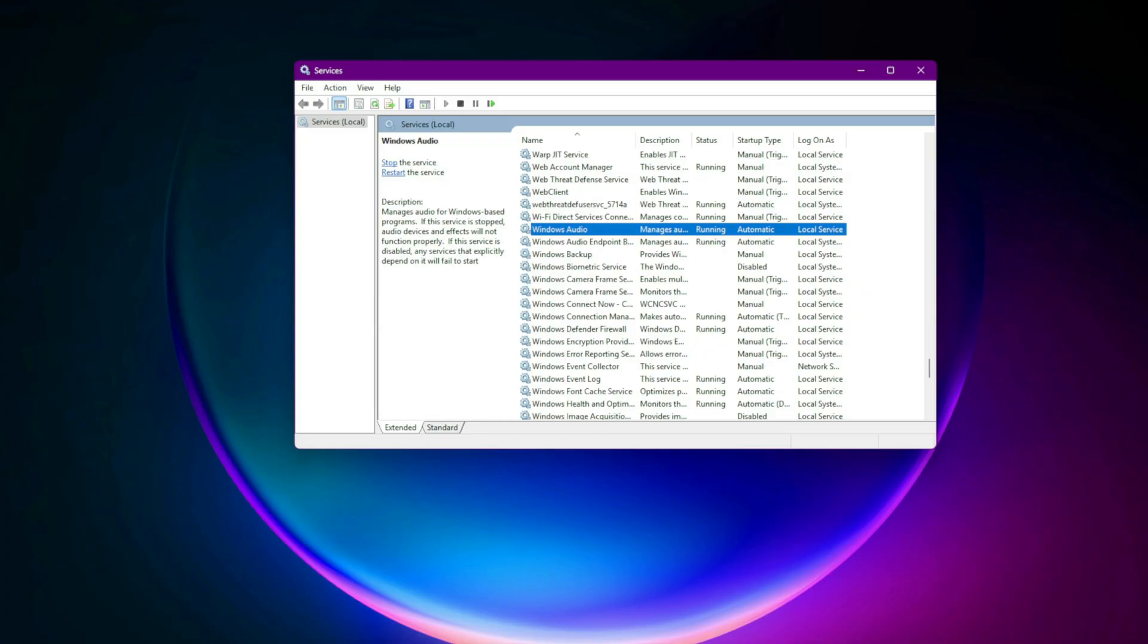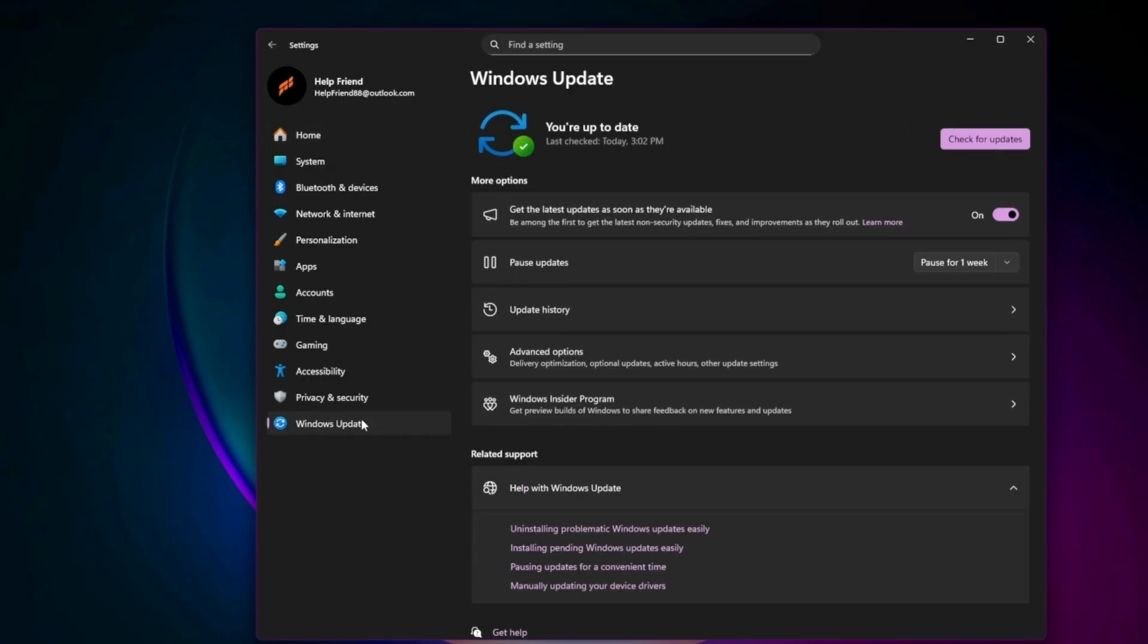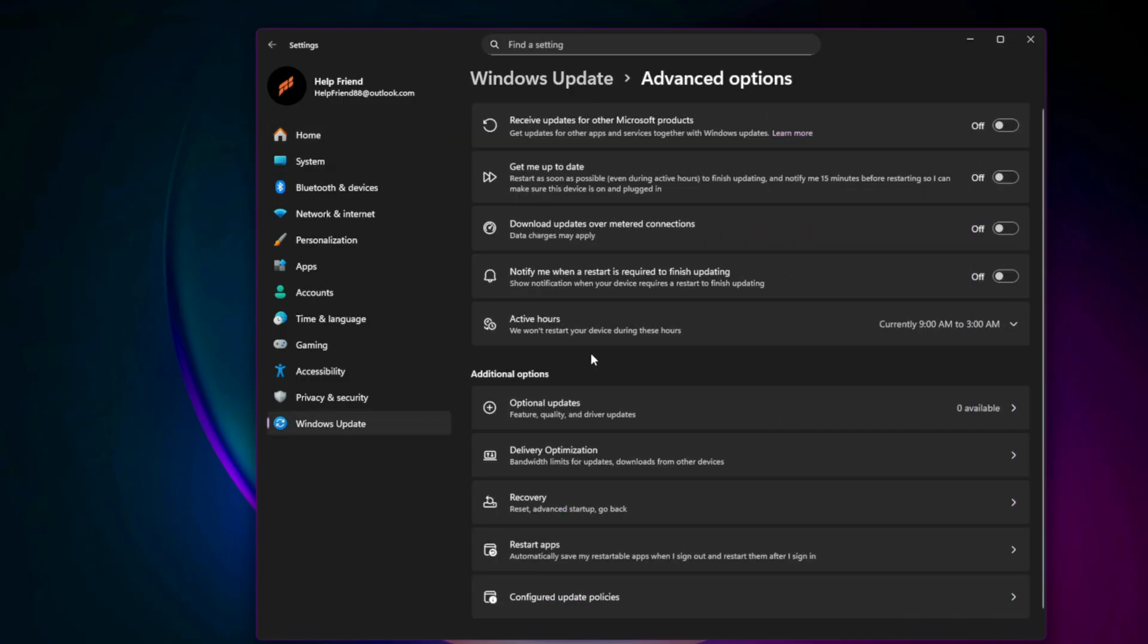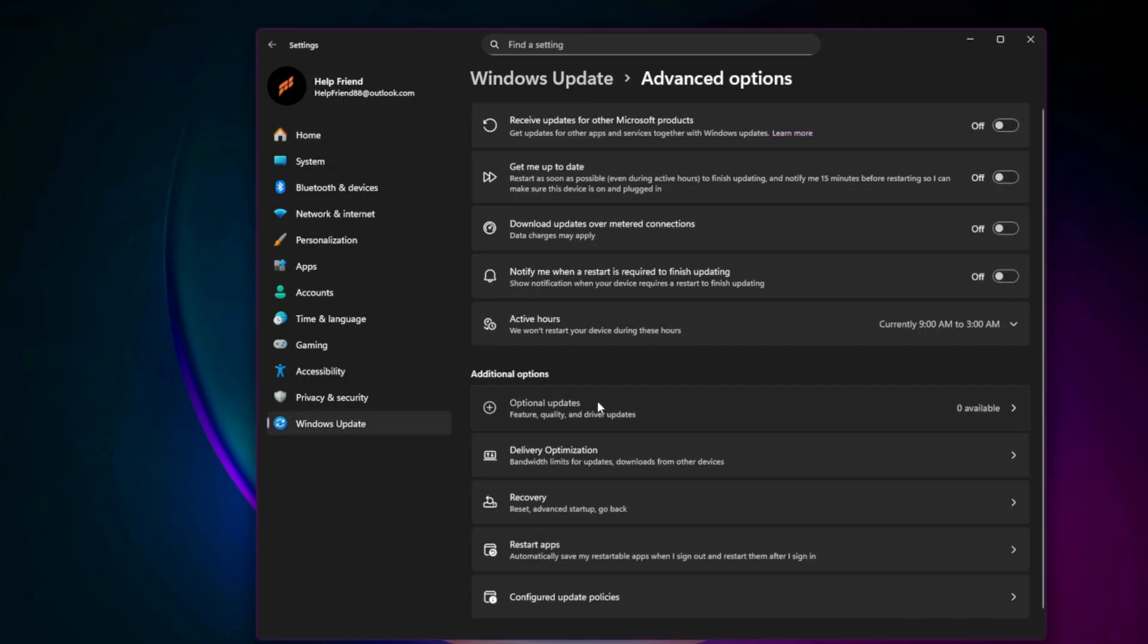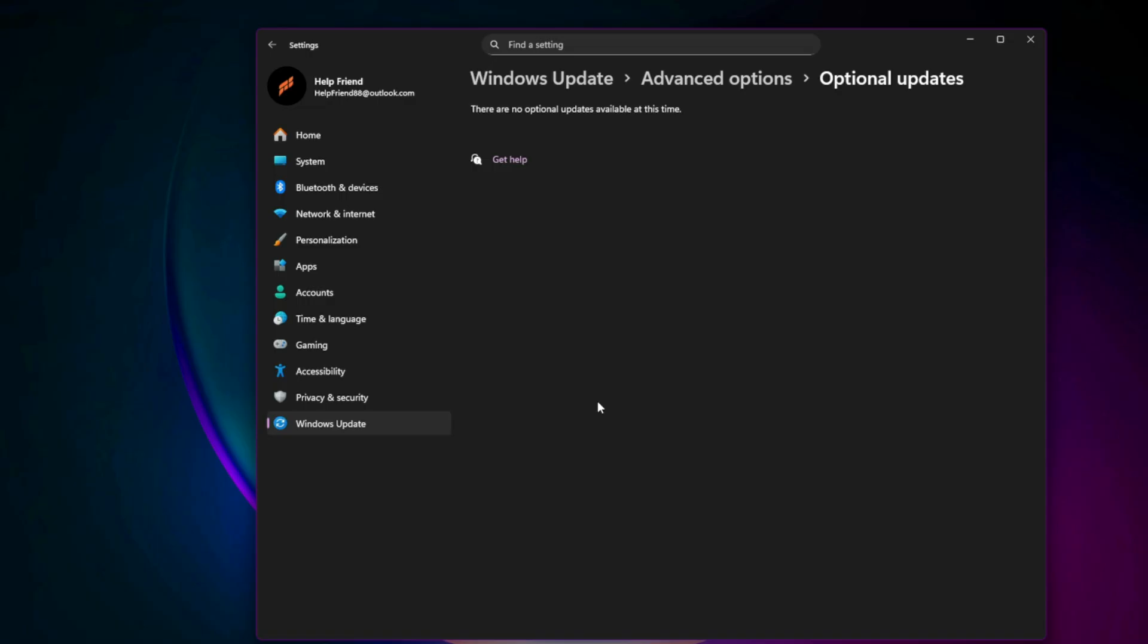Second, check hidden driver updates via Windows Update. Go to Settings, Windows Update, Advanced Options, Optional Updates. Under Driver Updates, look for Realtek, Intel SST, or High Definition Audio Updates. Install them all and restart your PC. Why? Windows silently pushes audio bug fixes here without telling you.